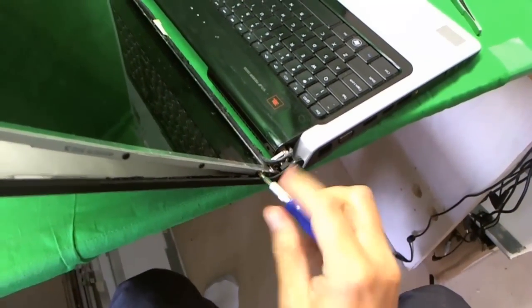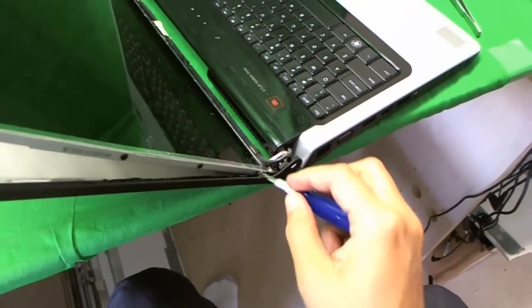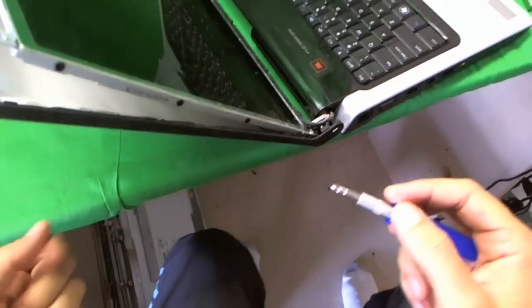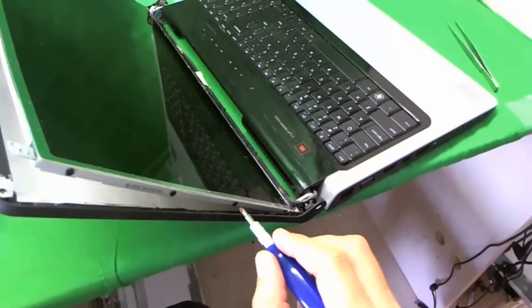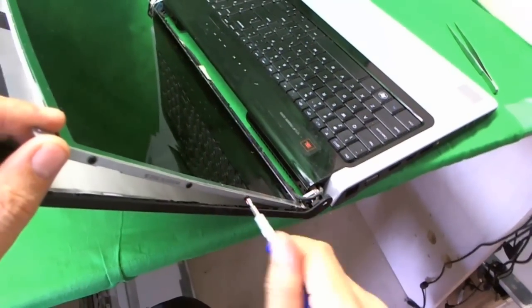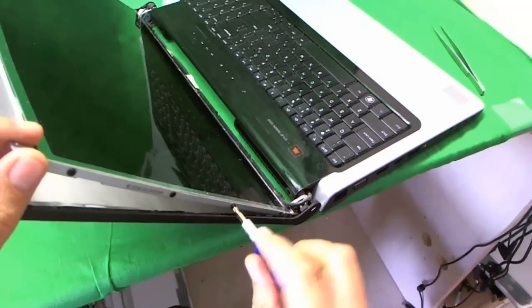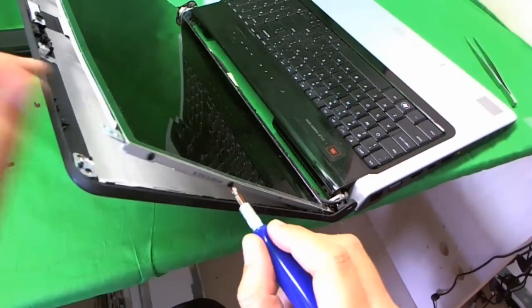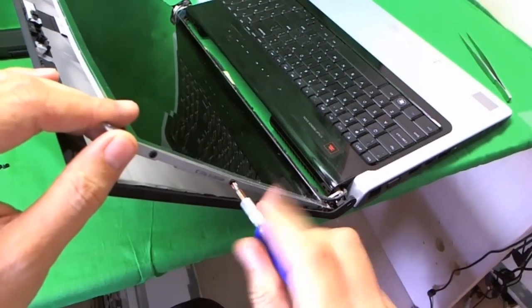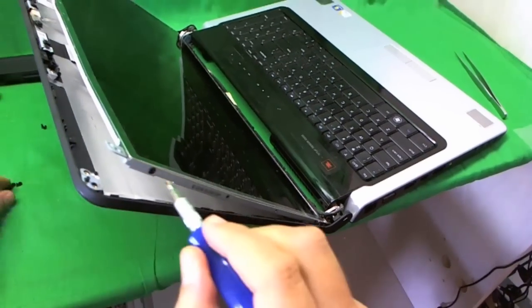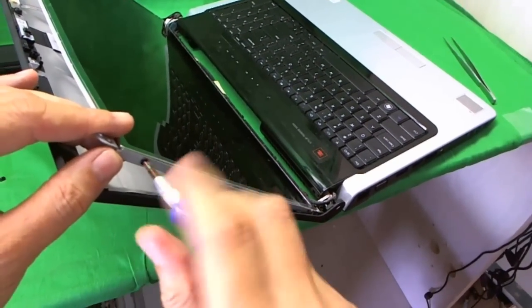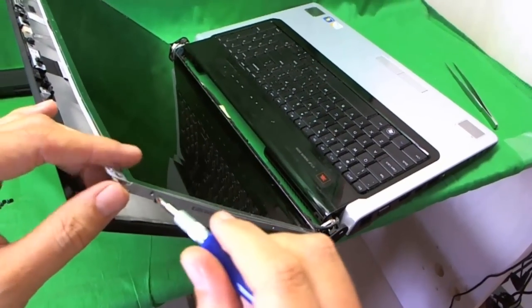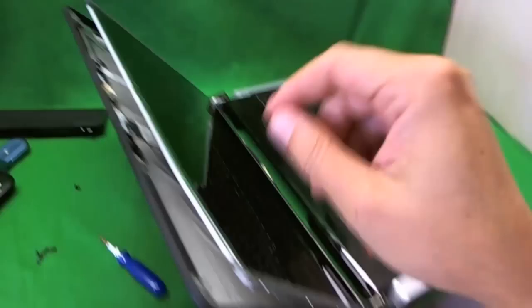So let's loosen these four screws on this side. Make sure you don't lose these screws and once again keep them in a separate pile. Almost there. And the last screw. Alright, now we're done with that.